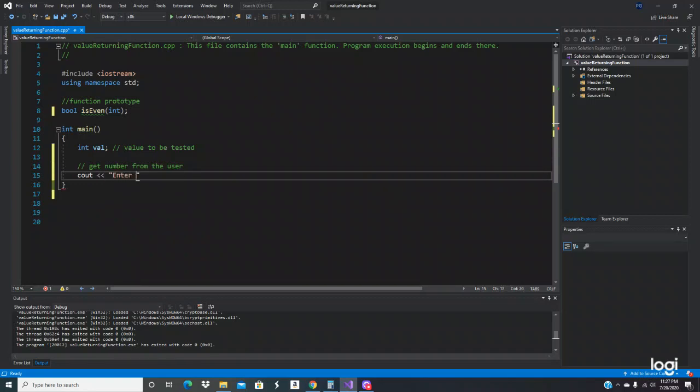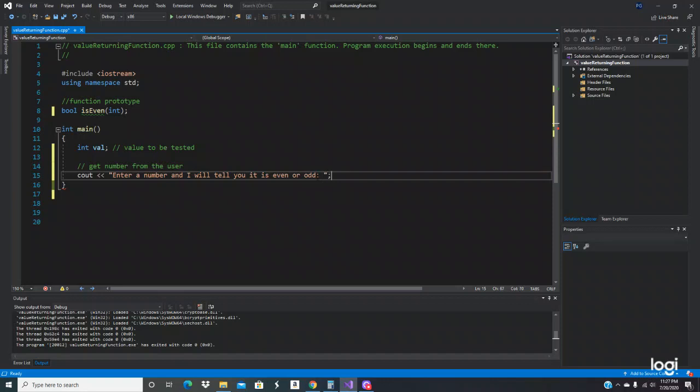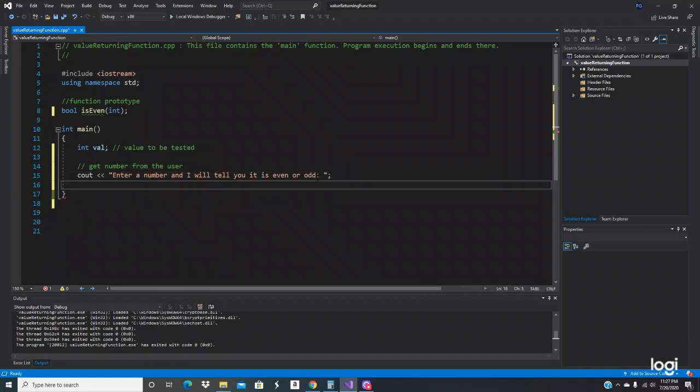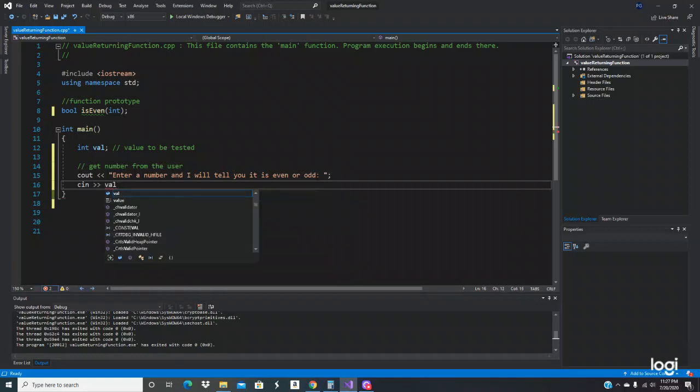So it would be asking enter a number and I will tell you if it is even or odd. And we're going to store the value the user enters right here with cin.